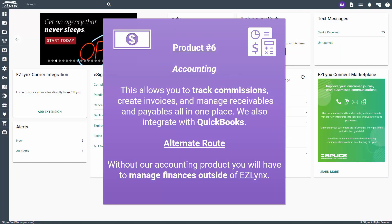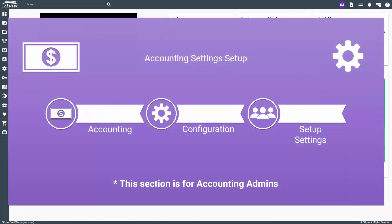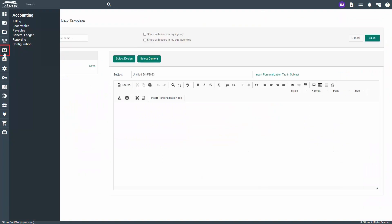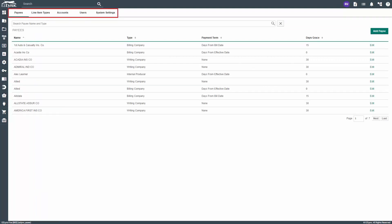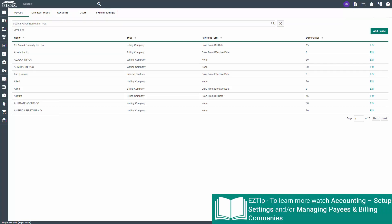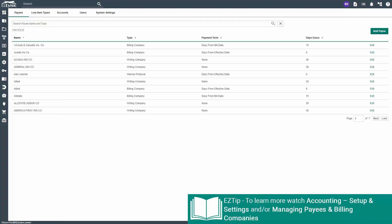The sixth item on the checklist is our accounting product. This allows you to track commissions, create invoices, manage receivables and payables all in one place. We also integrate with QuickBooks. To know if you have this product, you will see the accounting icon. Without our accounting product, you will have to manage finances outside of EasyLinks. For accounting settings — which are only available to accounting admins — hover over the accounting icon and click on configuration. Here you have access to add payee, line item types, accounts, edit account user permissions, and system settings for accounting. Check out our 'Accounting Setup and Settings' and 'Managing Payees and Billing Companies' videos to learn more.